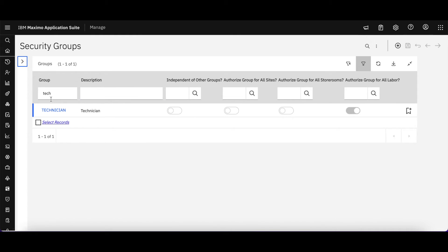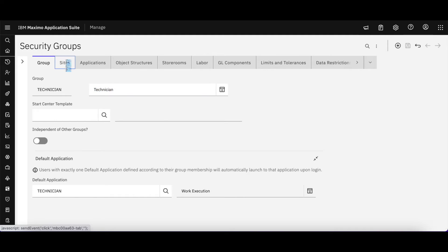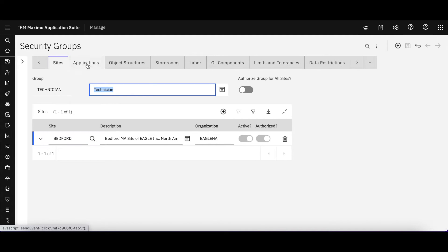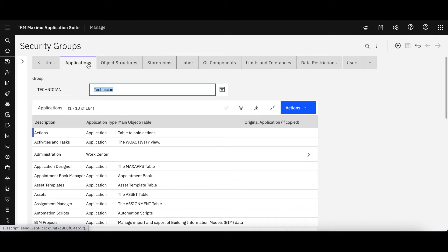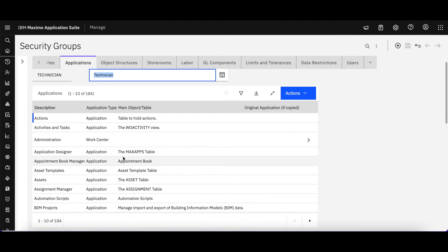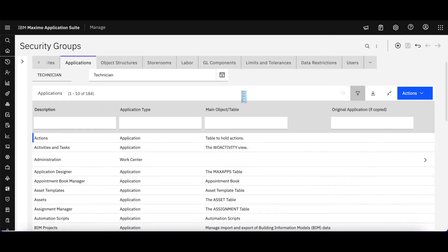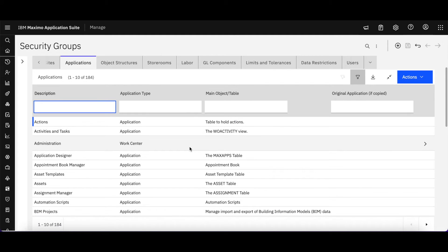Let me condense that action menu there. So here's our technician group that he was a member of. Site Bedford. Everything here is still the same. Let's take a look at our applications here, because this is always slightly different, and this has been changing with the additions of the work centers.